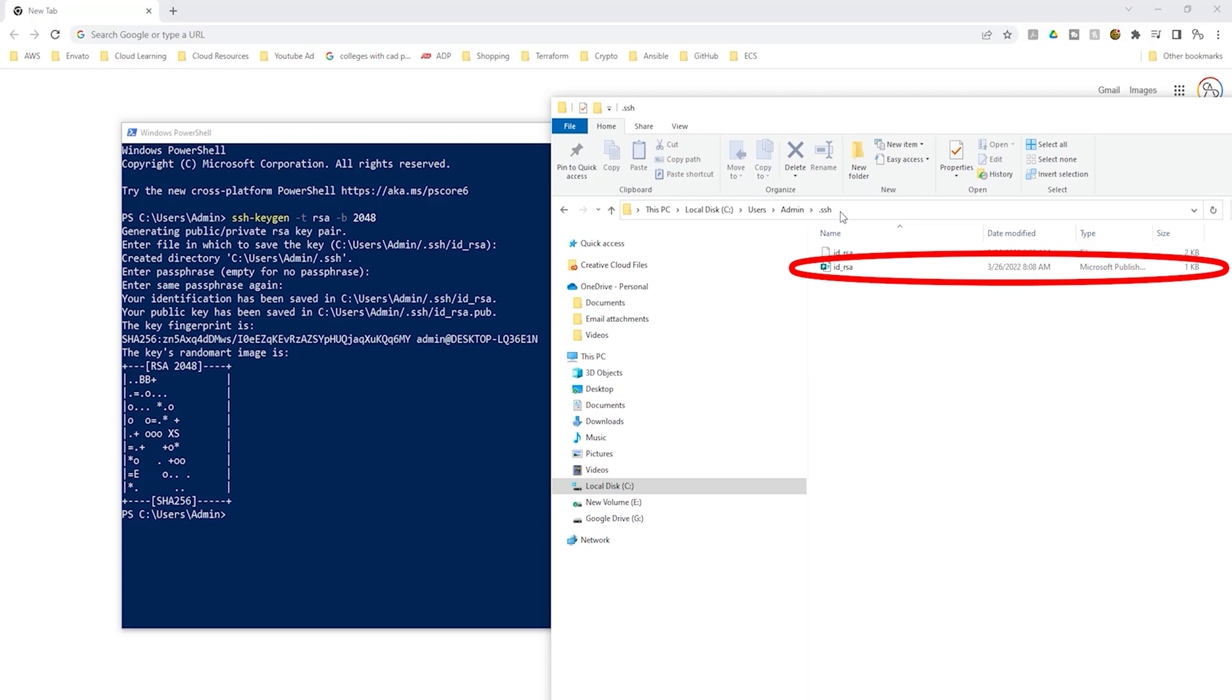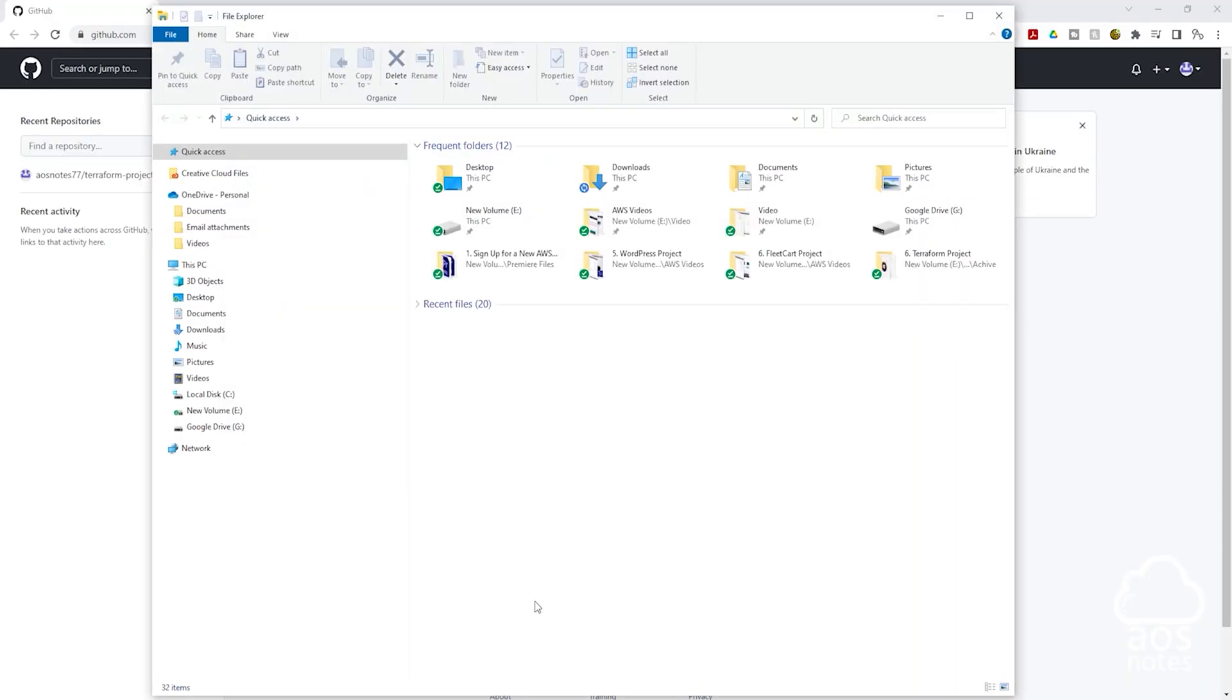To upload the public key of our key pair into GitHub, the first thing I want you to do is open the file explorer. Once you've opened the file explorer, let's go to the location where we saved our key pair.